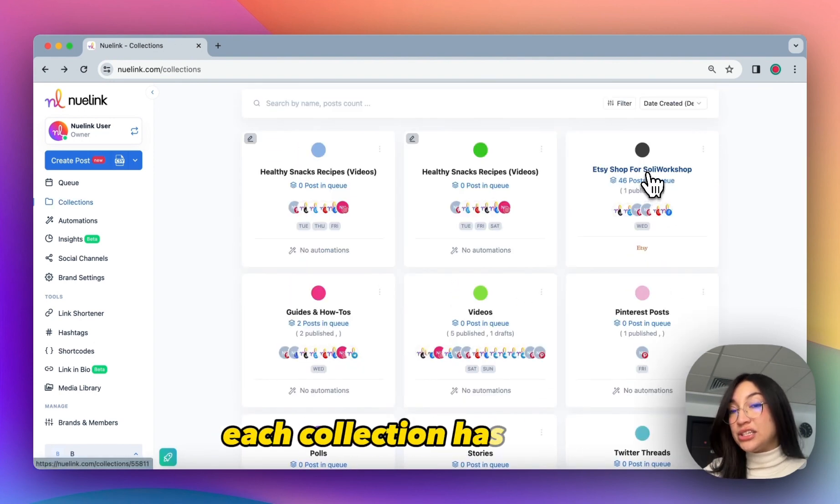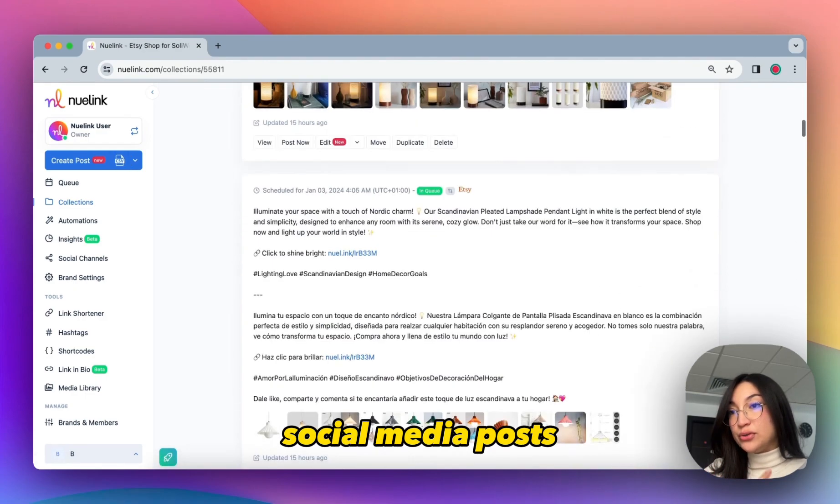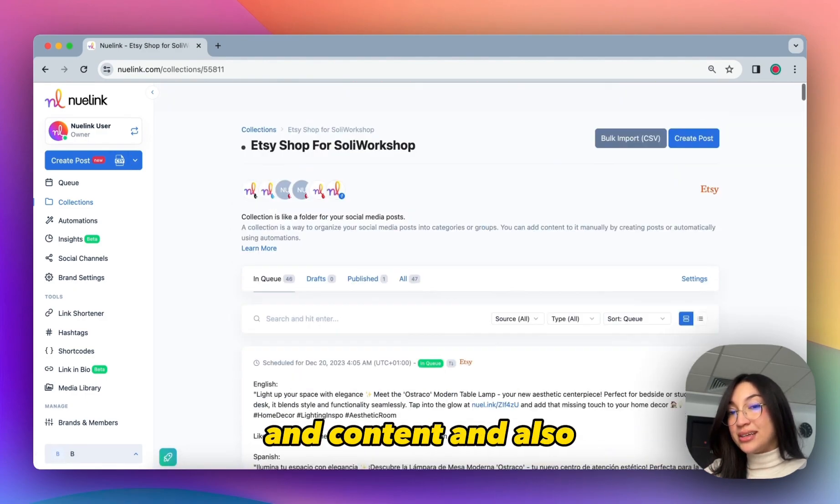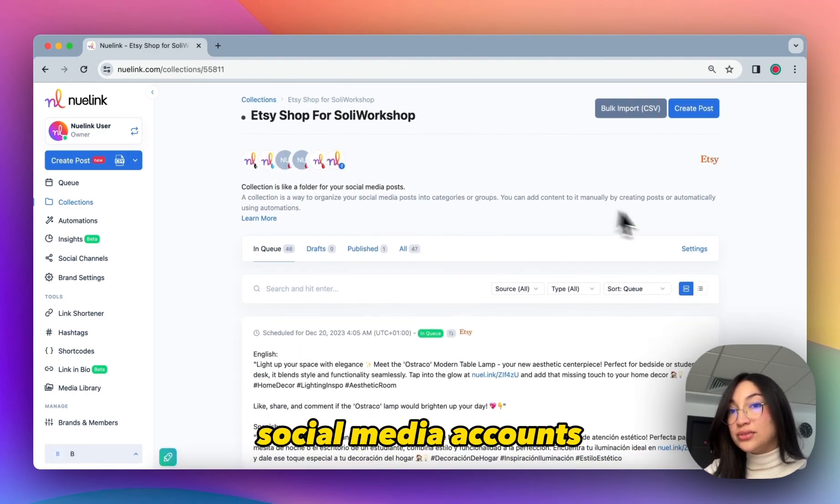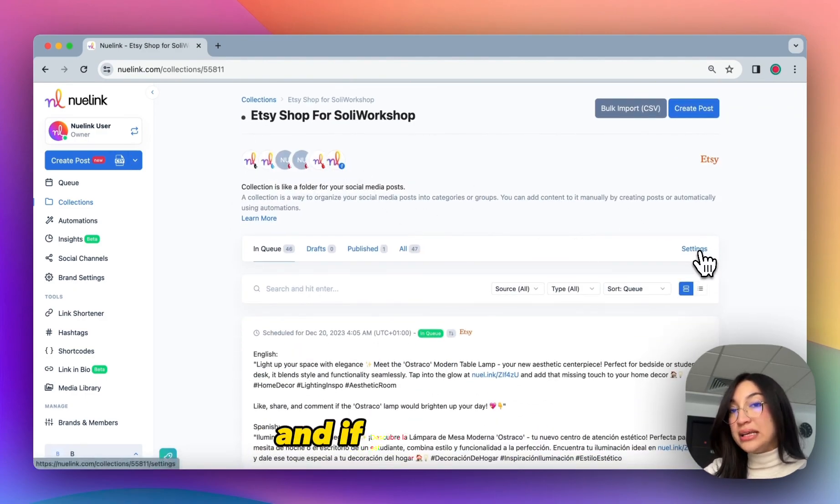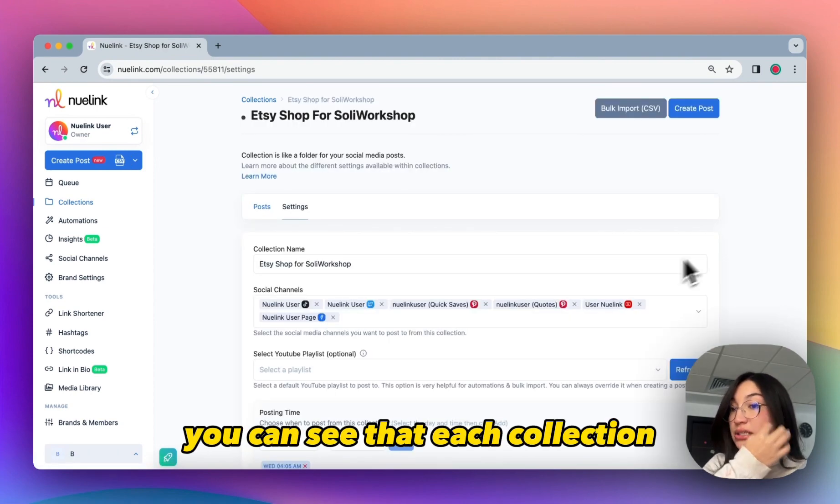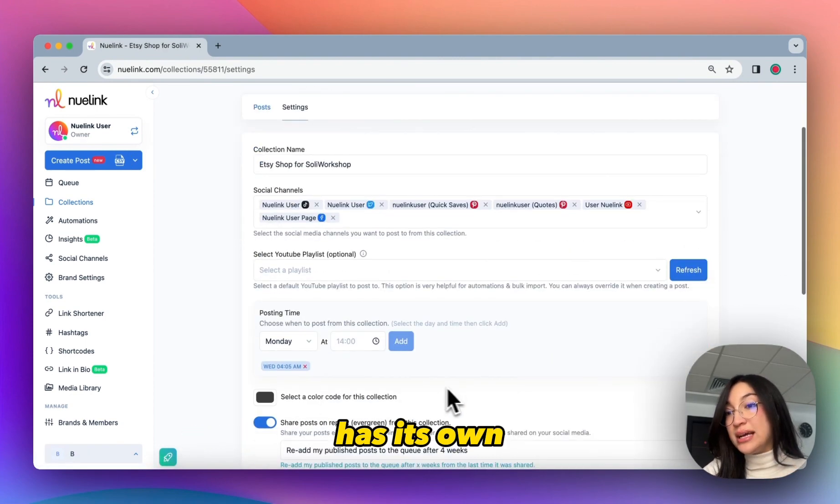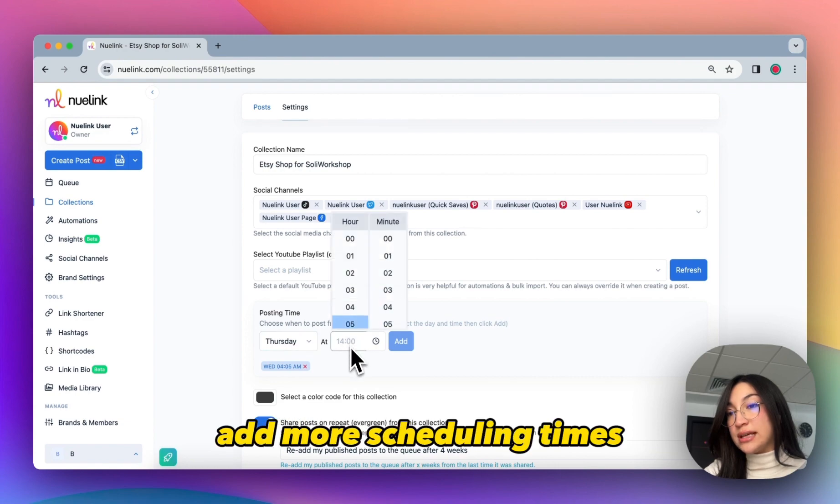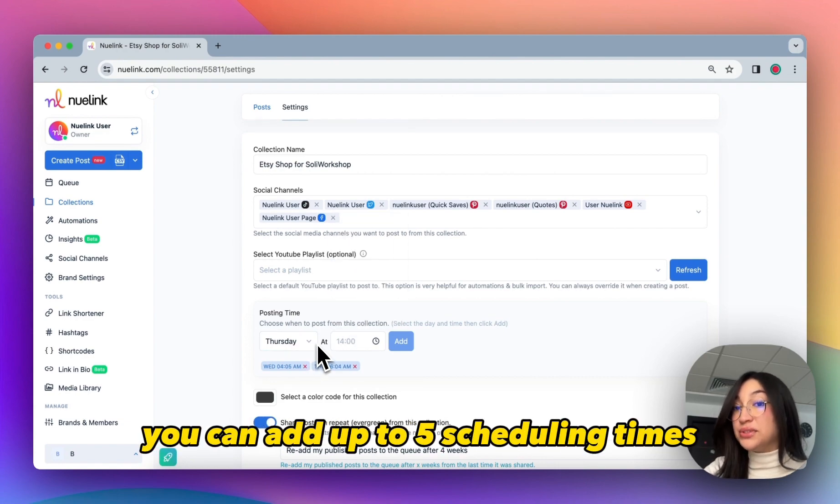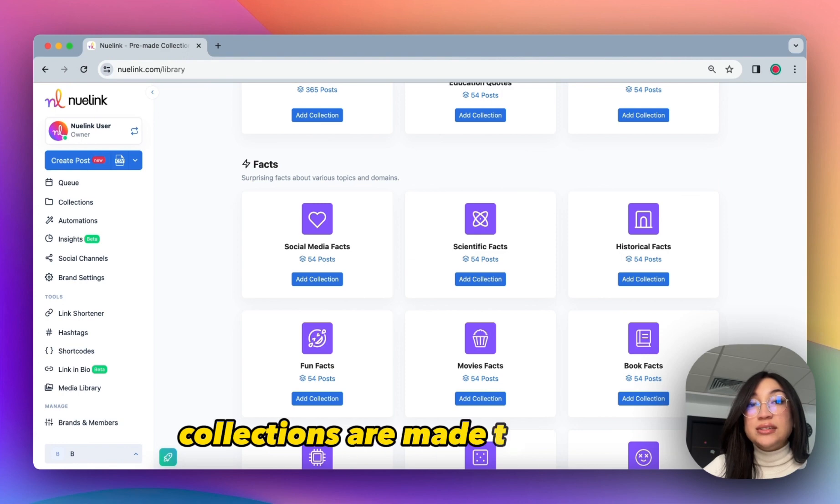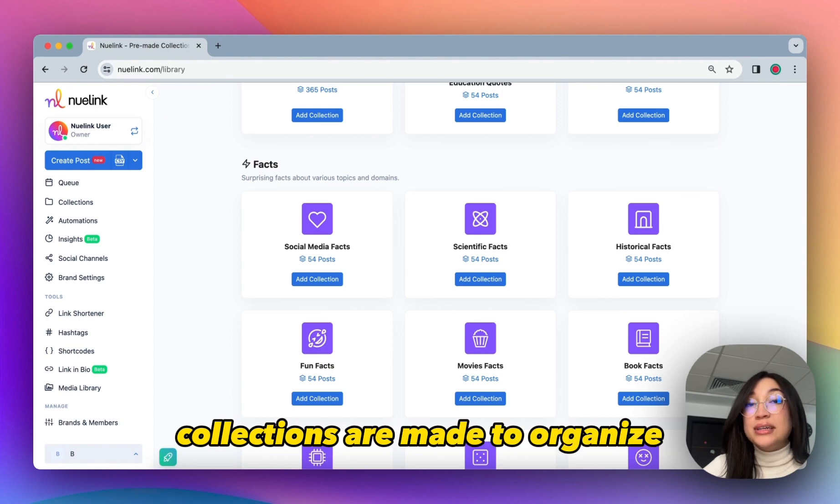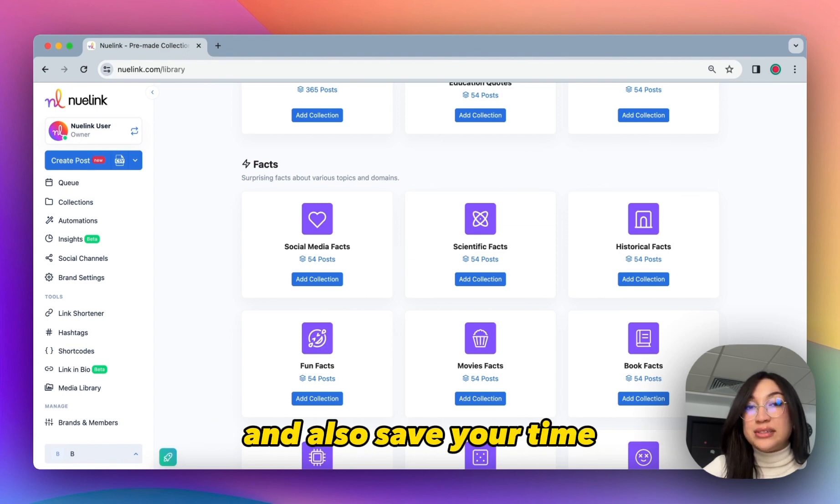Each collection has its own social media posts and content, and also social media accounts. If you click Settings, you can see that each collection has its own scheduling time, and you can also add more scheduling times. You can add up to five scheduling times in each collection. Collections are made to organize your content and also save your time each time you create a new post.